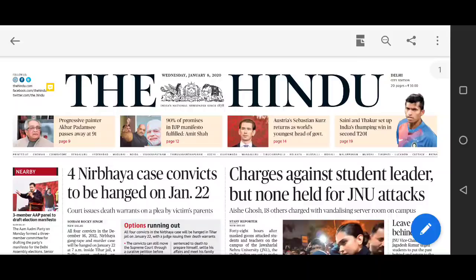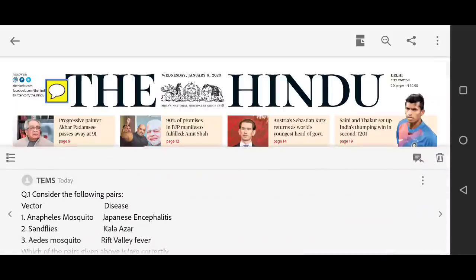On the TEMS portal we regularly upload PIB, Hindu, Express, Yojna, Kurukshetra and some facts. Answer writing is a free initiative where you can write answers daily — anyone can access and write answers there. Social media platform links are also given in the description. So let's start the news analysis.